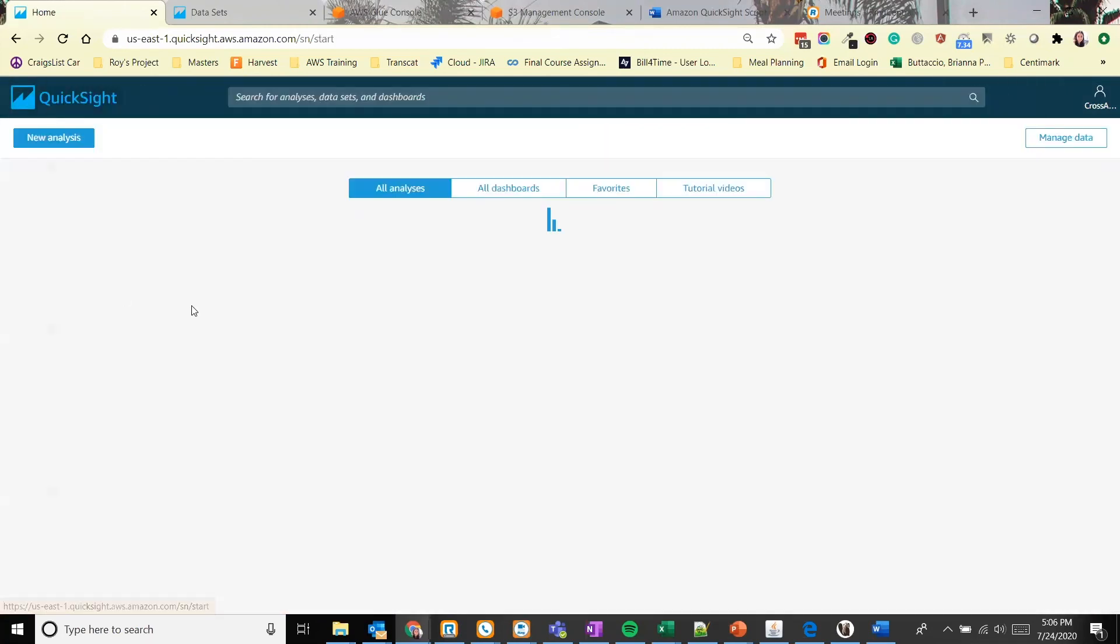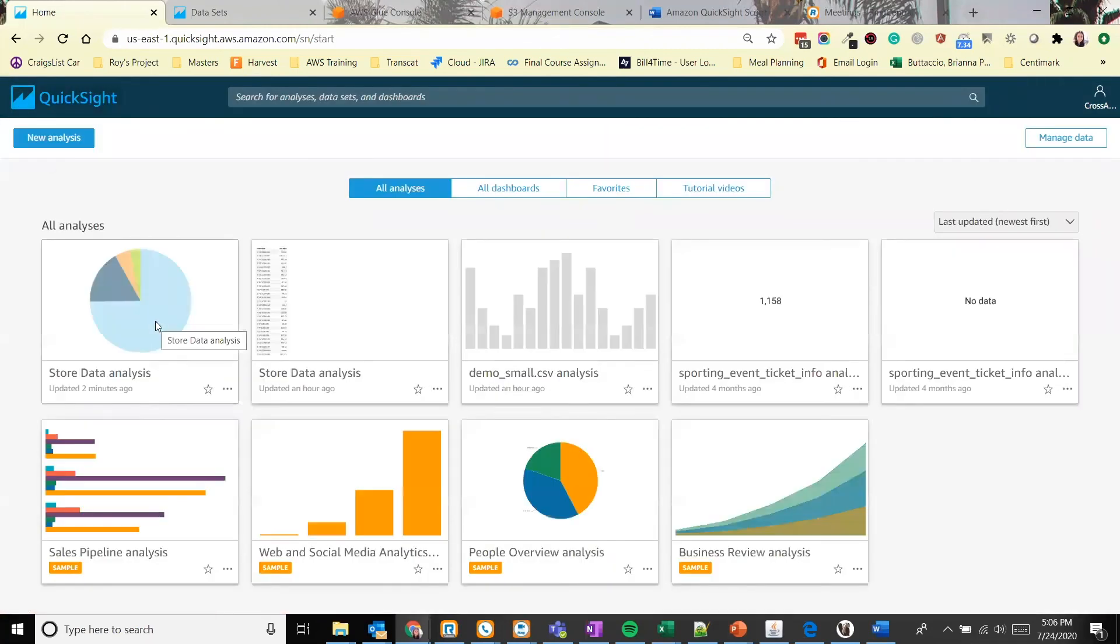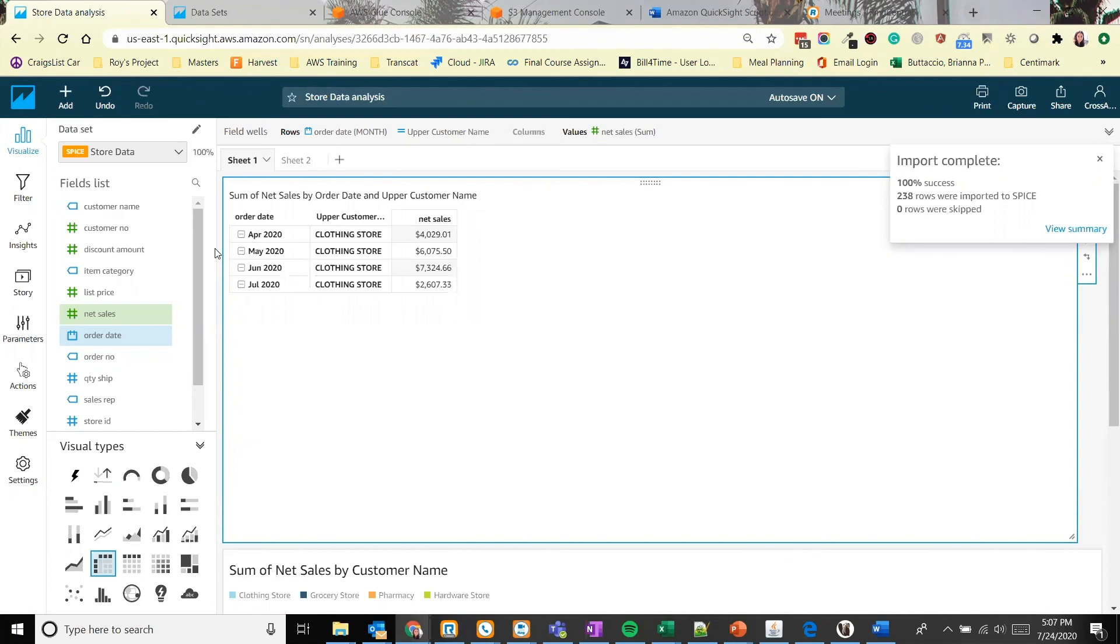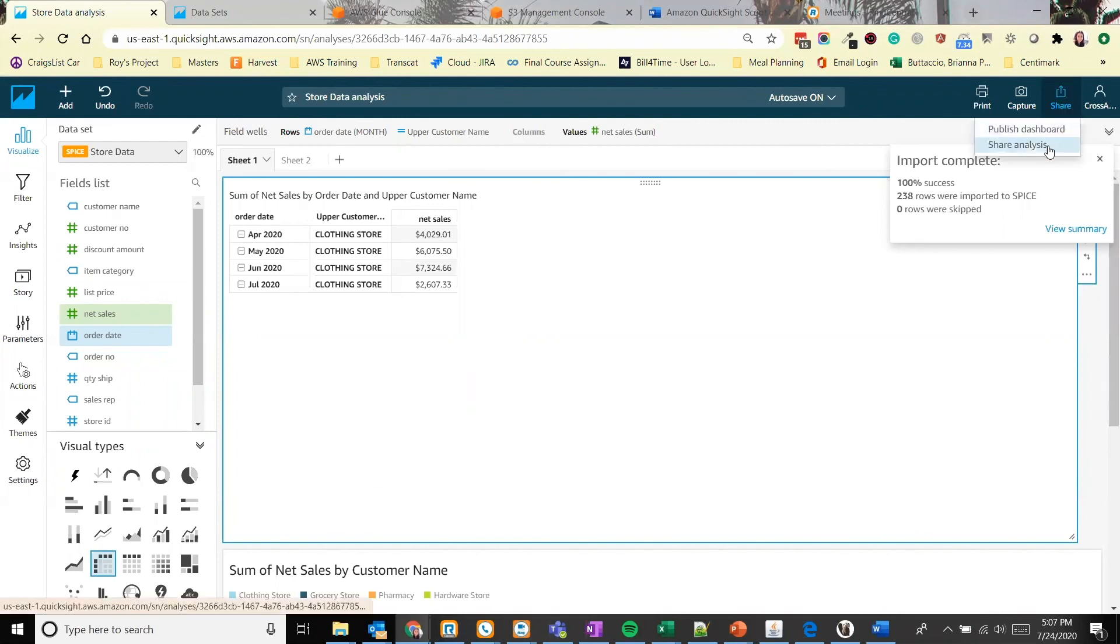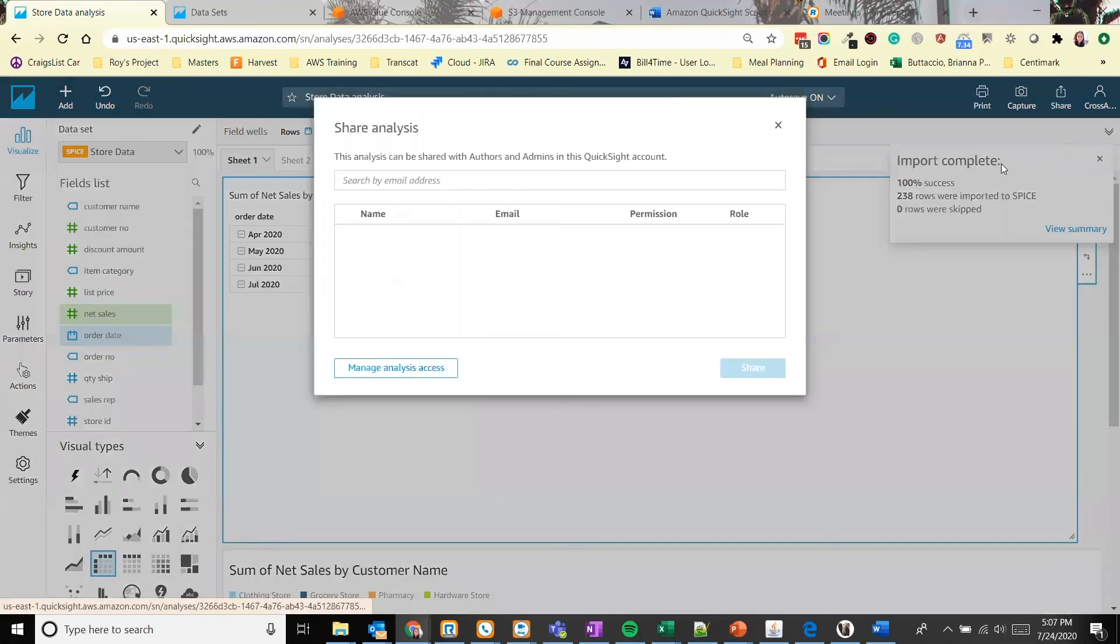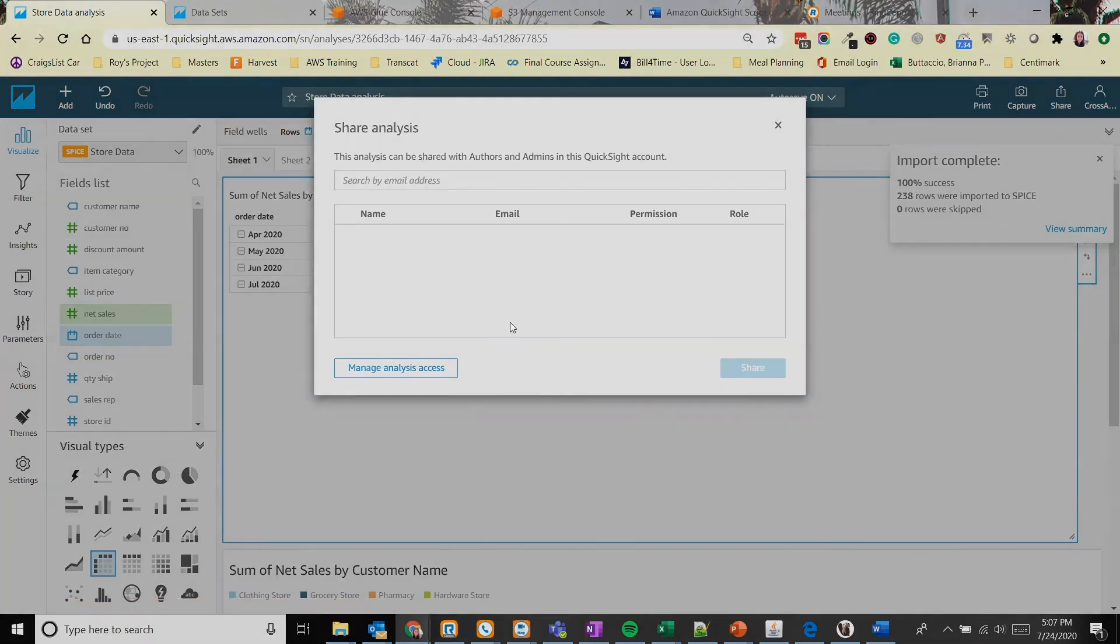Let's go back to our analysis for a moment. We can share this analysis, which is essentially a development dashboard. And we can share this with our other users as well. So share, share analysis, and you can type in the email addresses here or share with an IAM user.